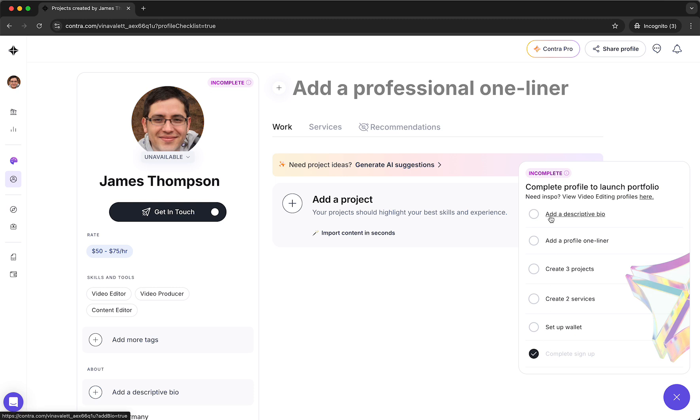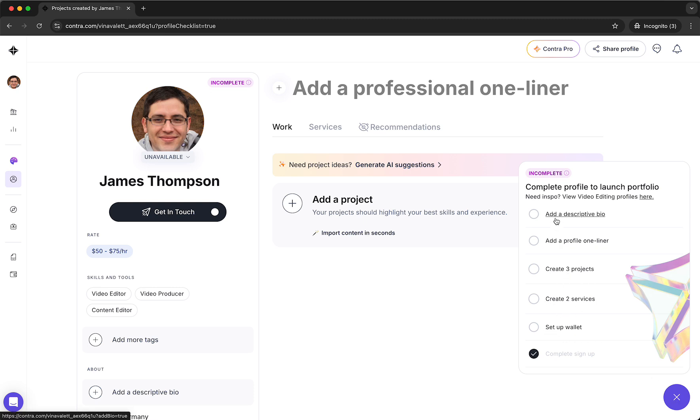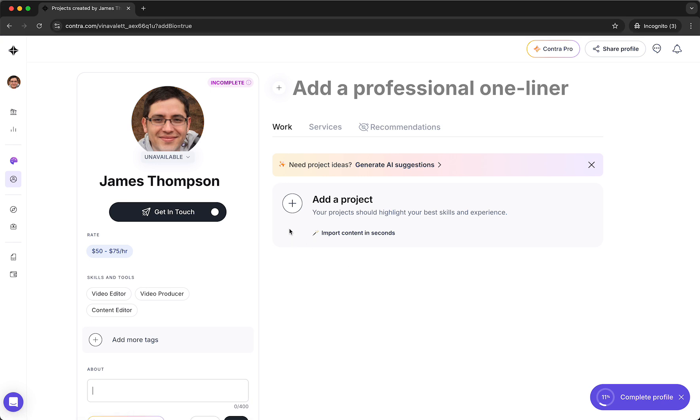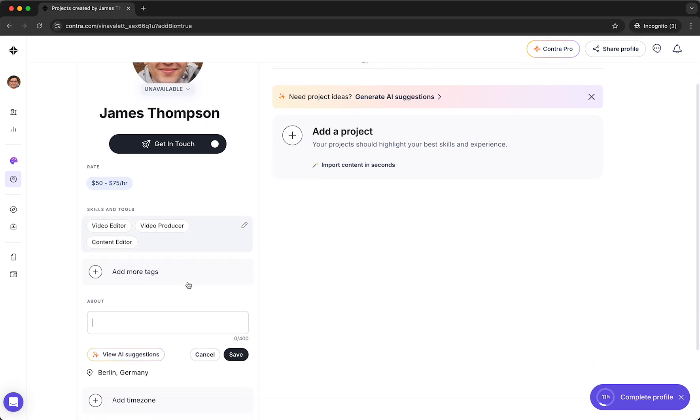And as you can see you need to add a descriptive bio, a profile one-liner, create three projects, create two services, and set up a wallet. So you can just tap on this and then you need to add all of that information.